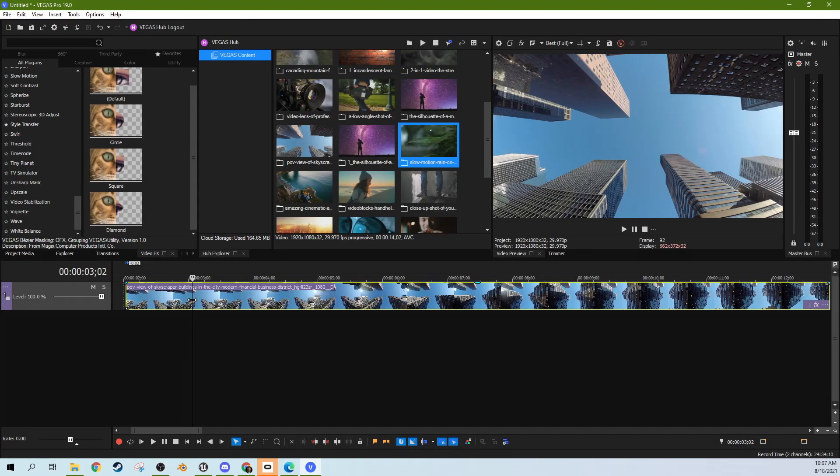Hey, this is Adam with Tech Dive AV Club and Vegas Pro 19. We're going to talk about lens correction today.